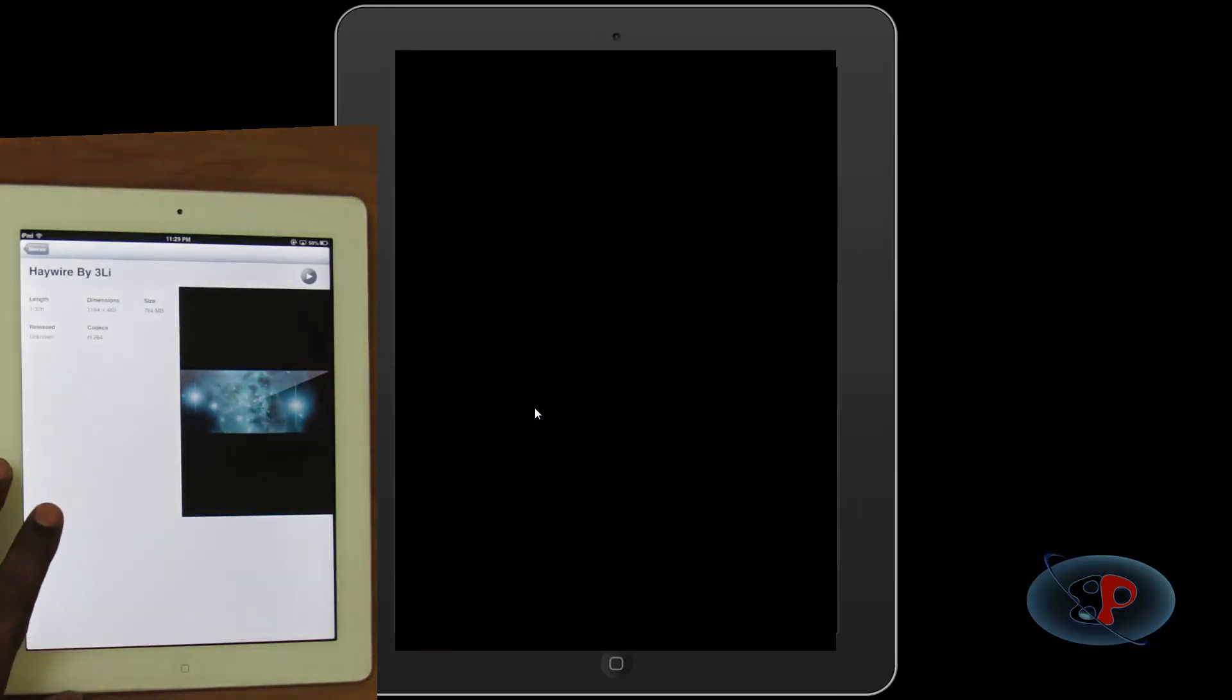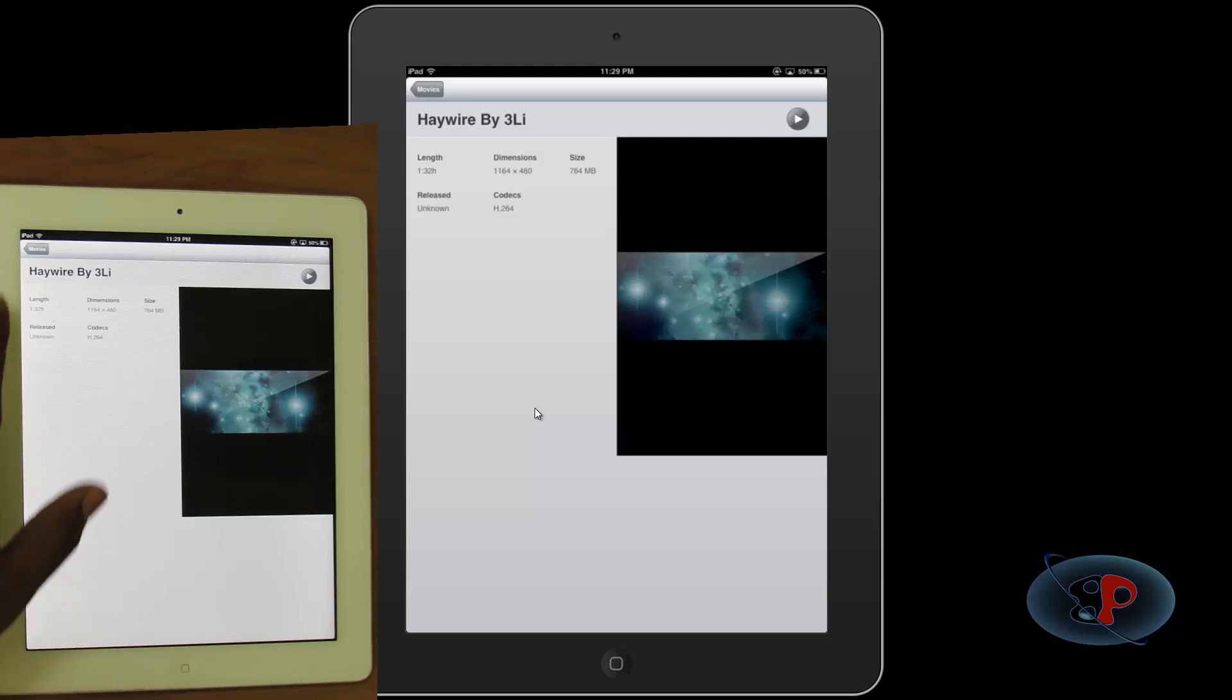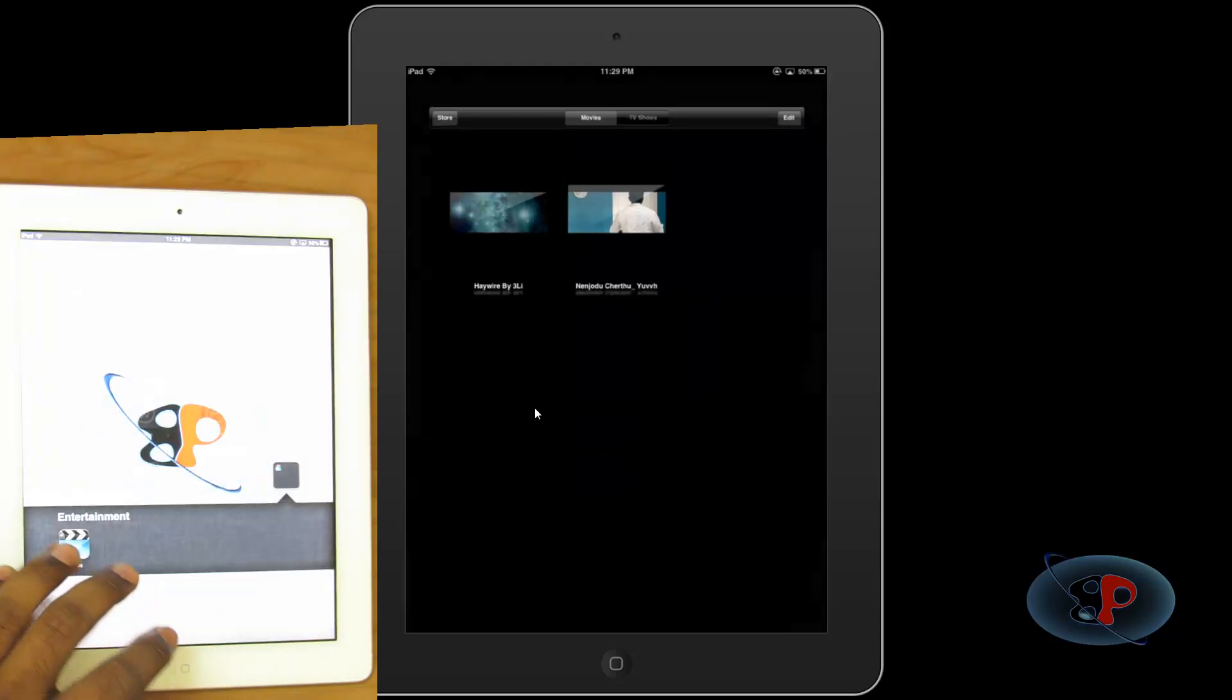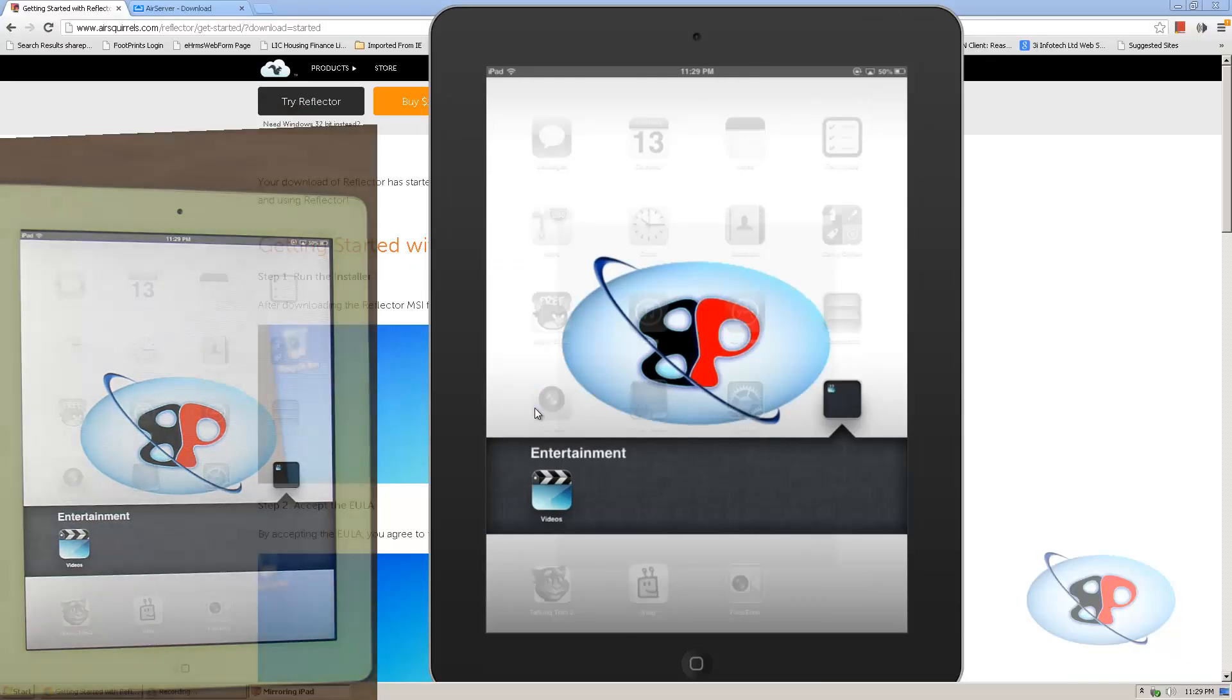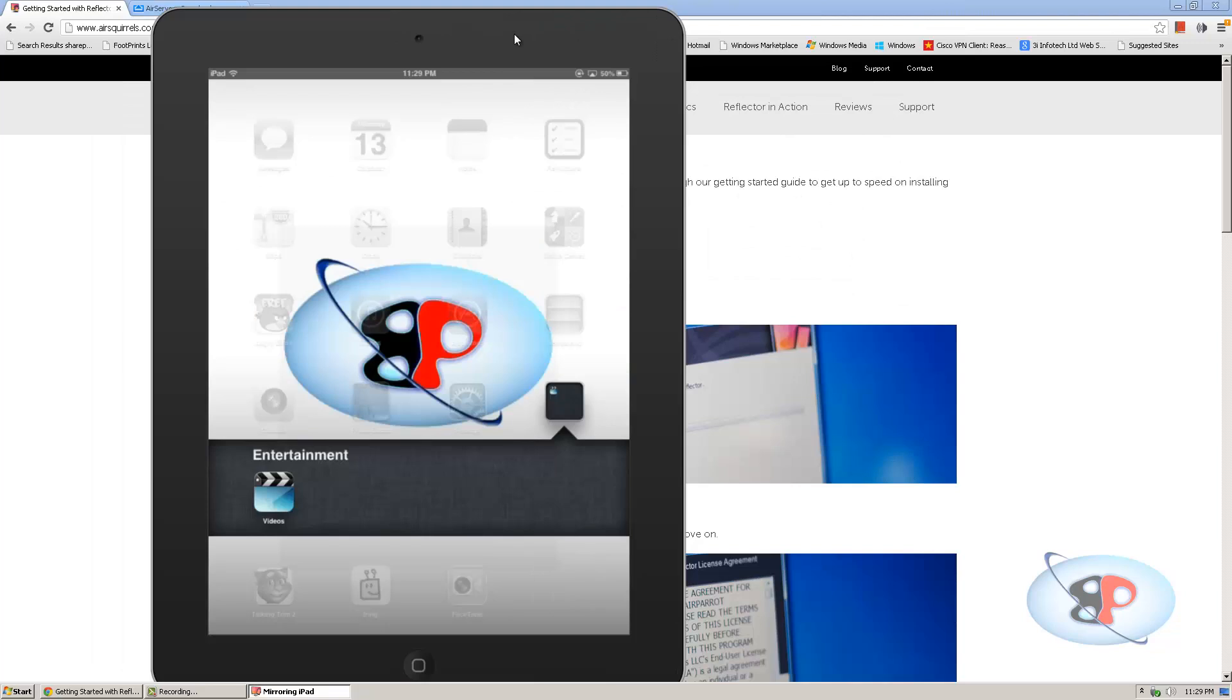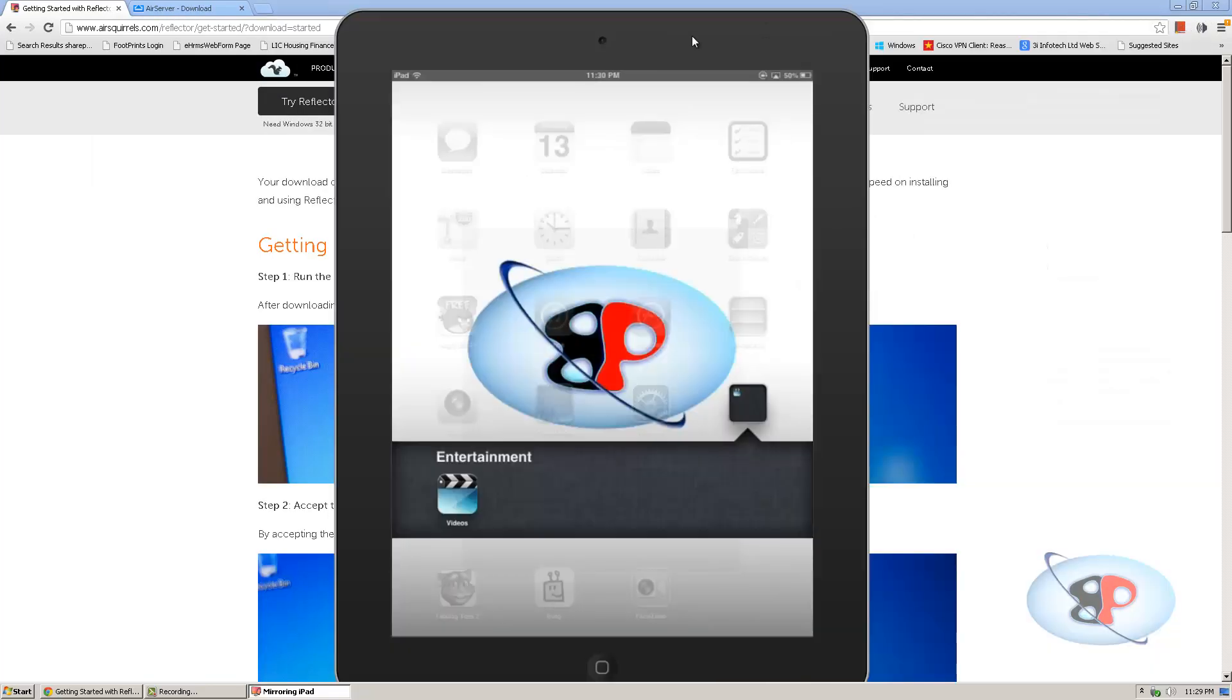Alright, so once you're done, you can just exit out of it. Okay, so that is it about streaming through Reflector. Now let's explore the other cool features that we have with Reflector. Now I can move this window where I want. So that's a pretty cool feature.